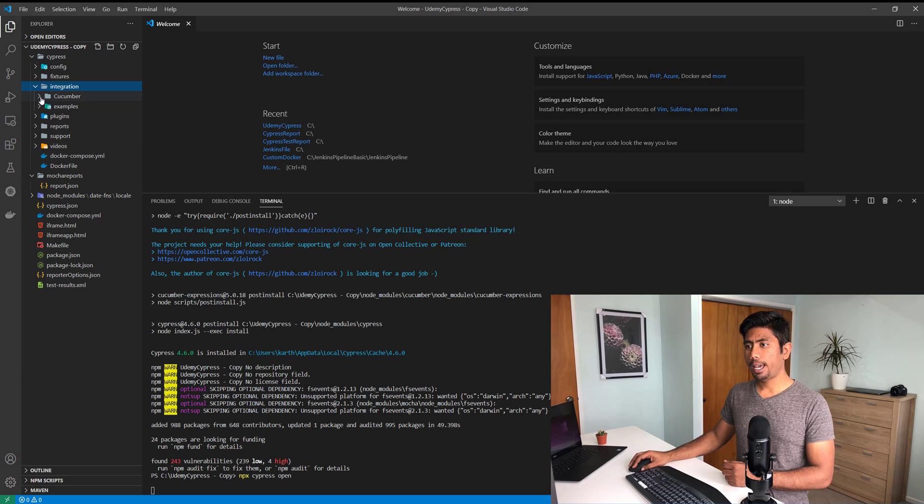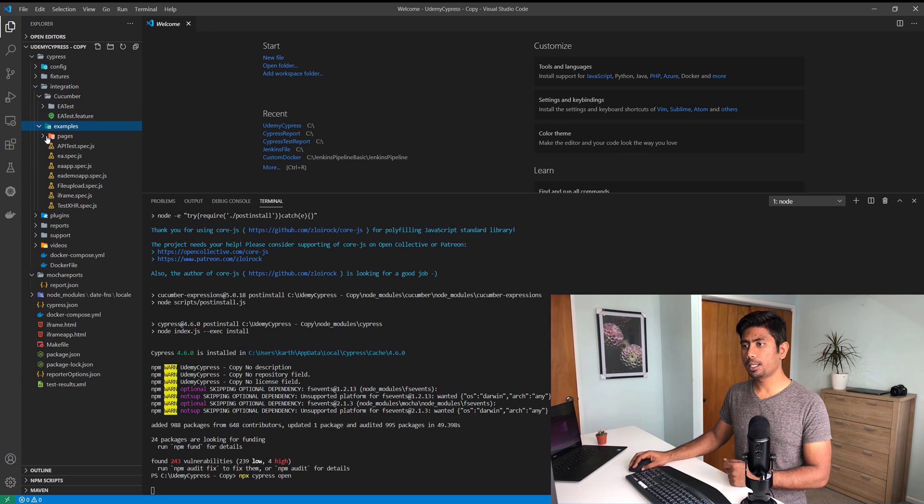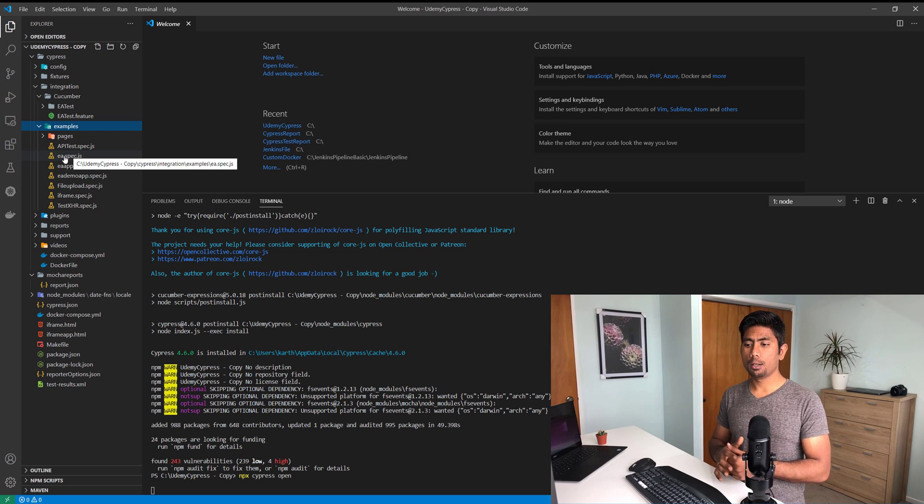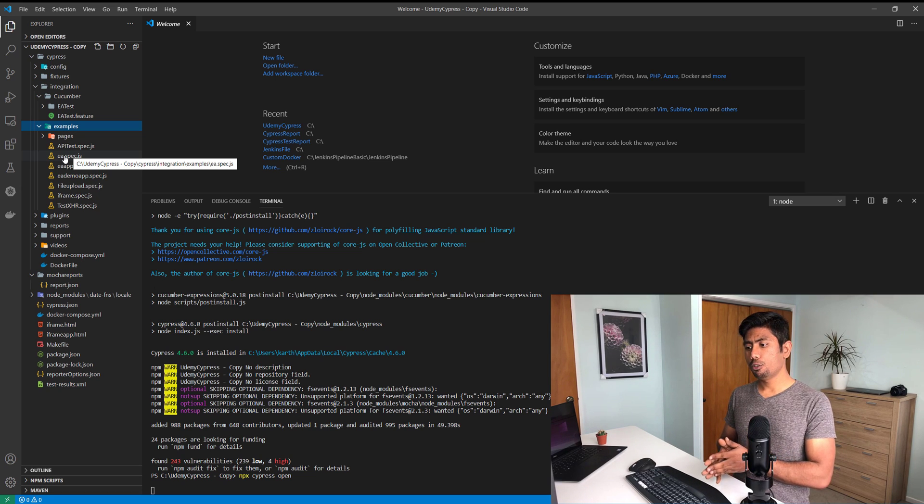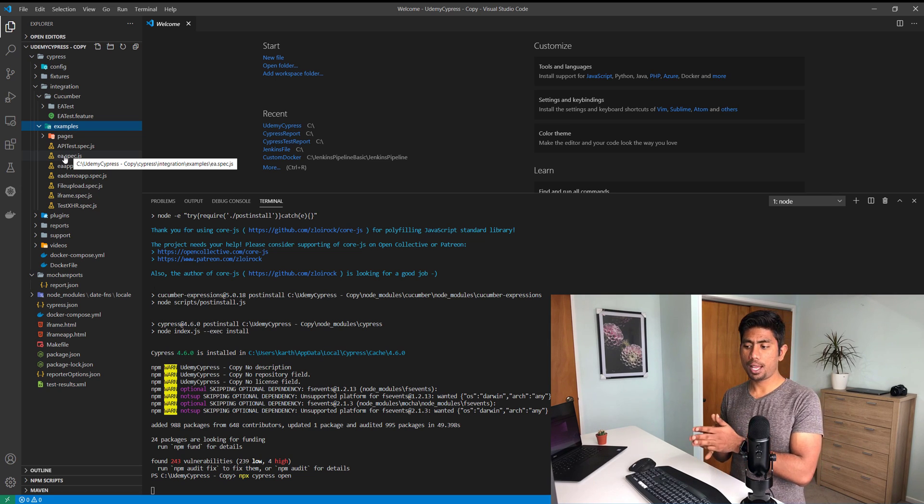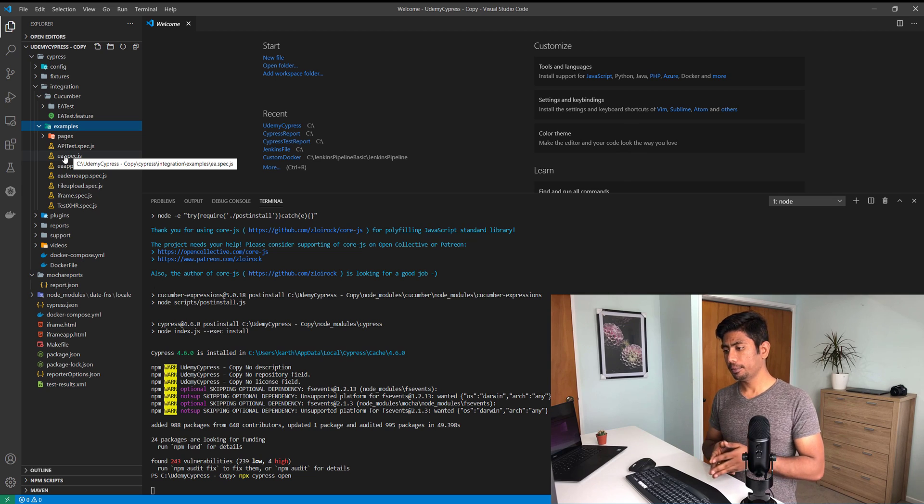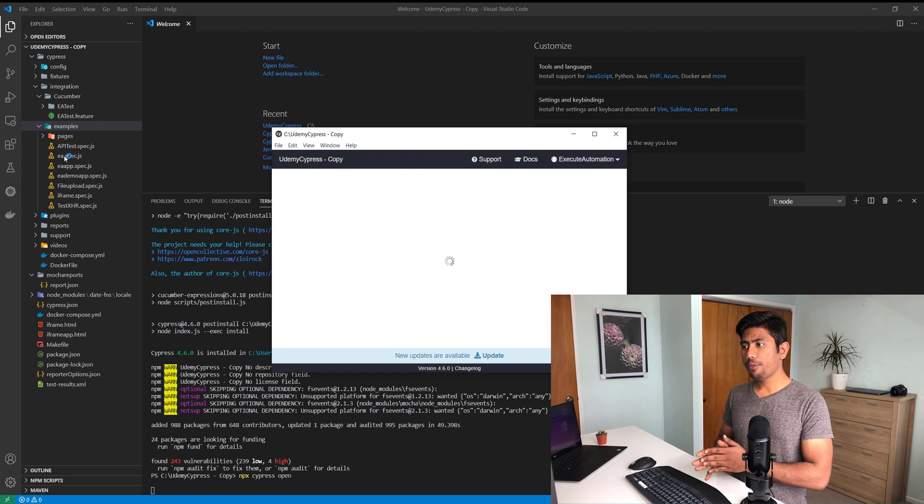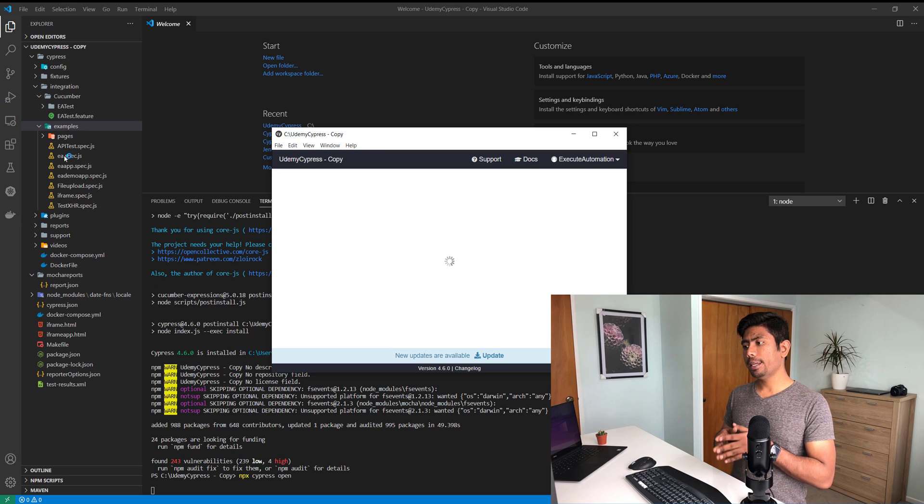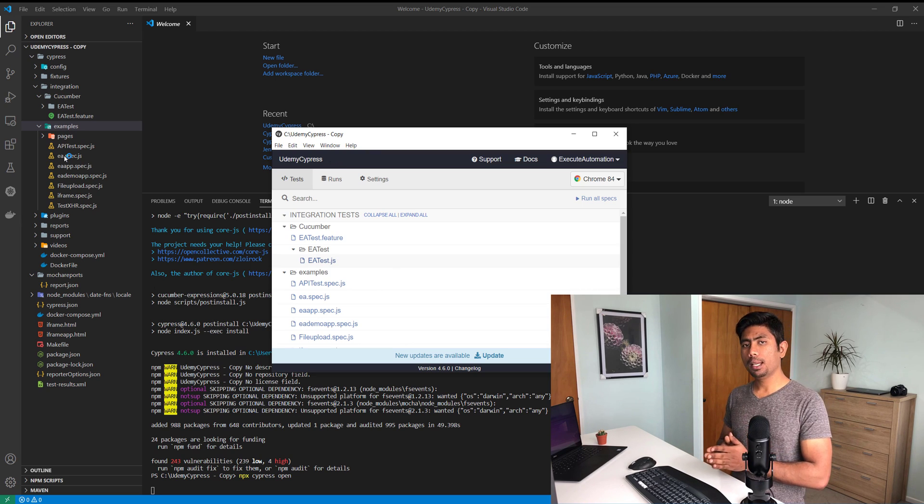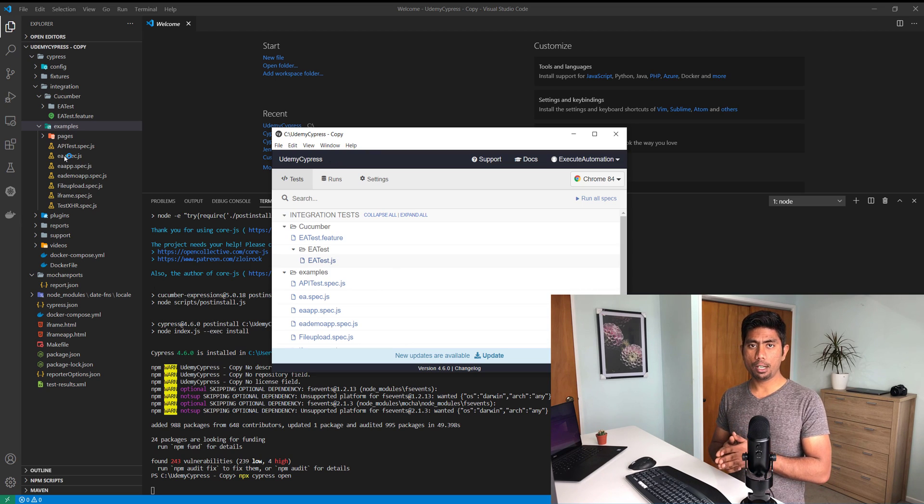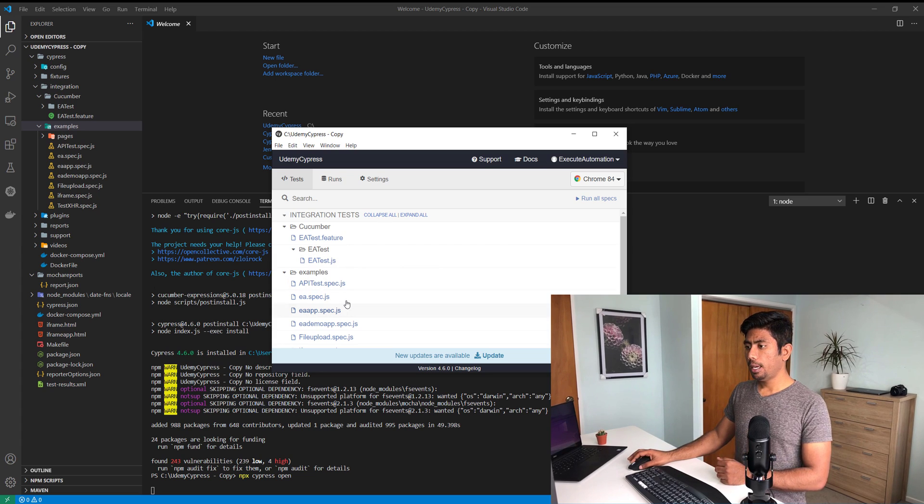If you can see, I have an integration folder, then I have cucumber tests, and I also have some tests which are very specific to the Cypress functionality itself. Now we have Cypress 4.6 loaded and it has all the tests listed which are available on my framework.